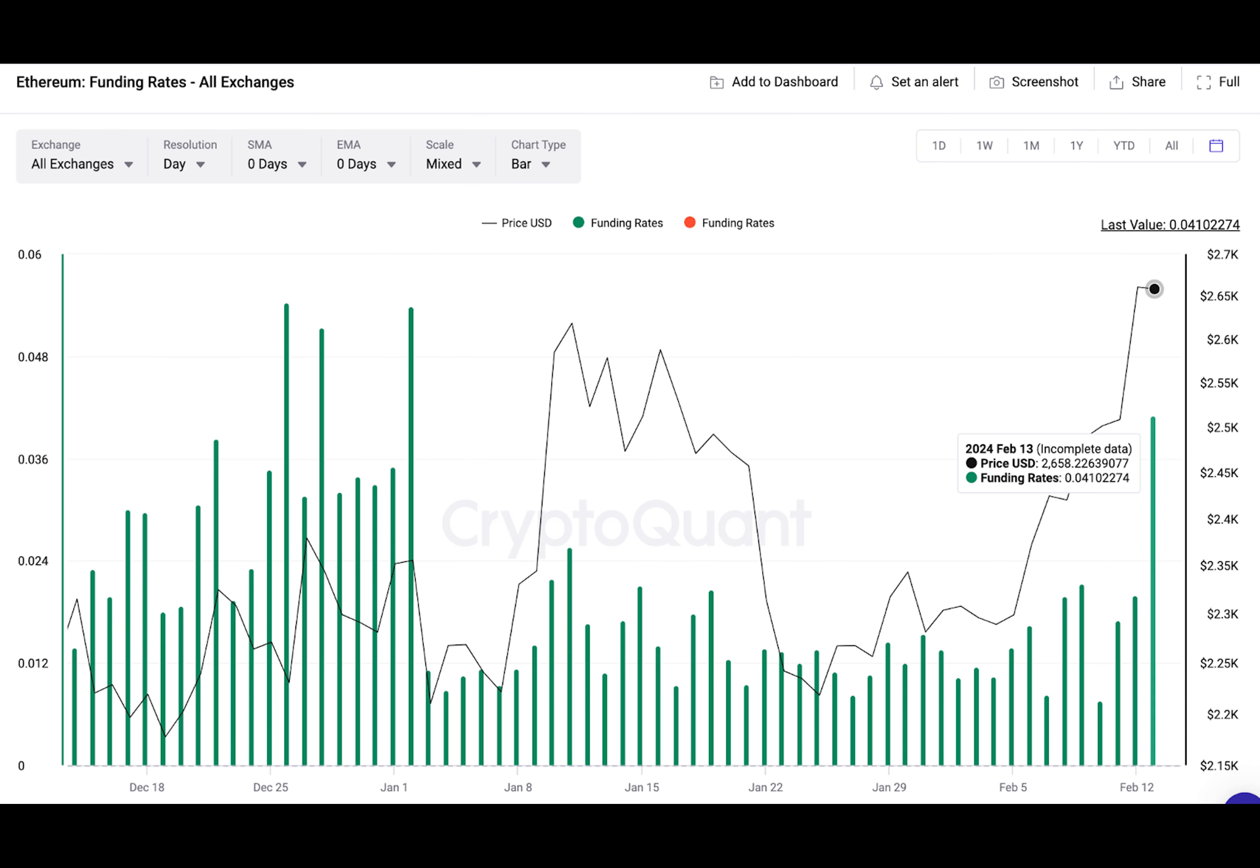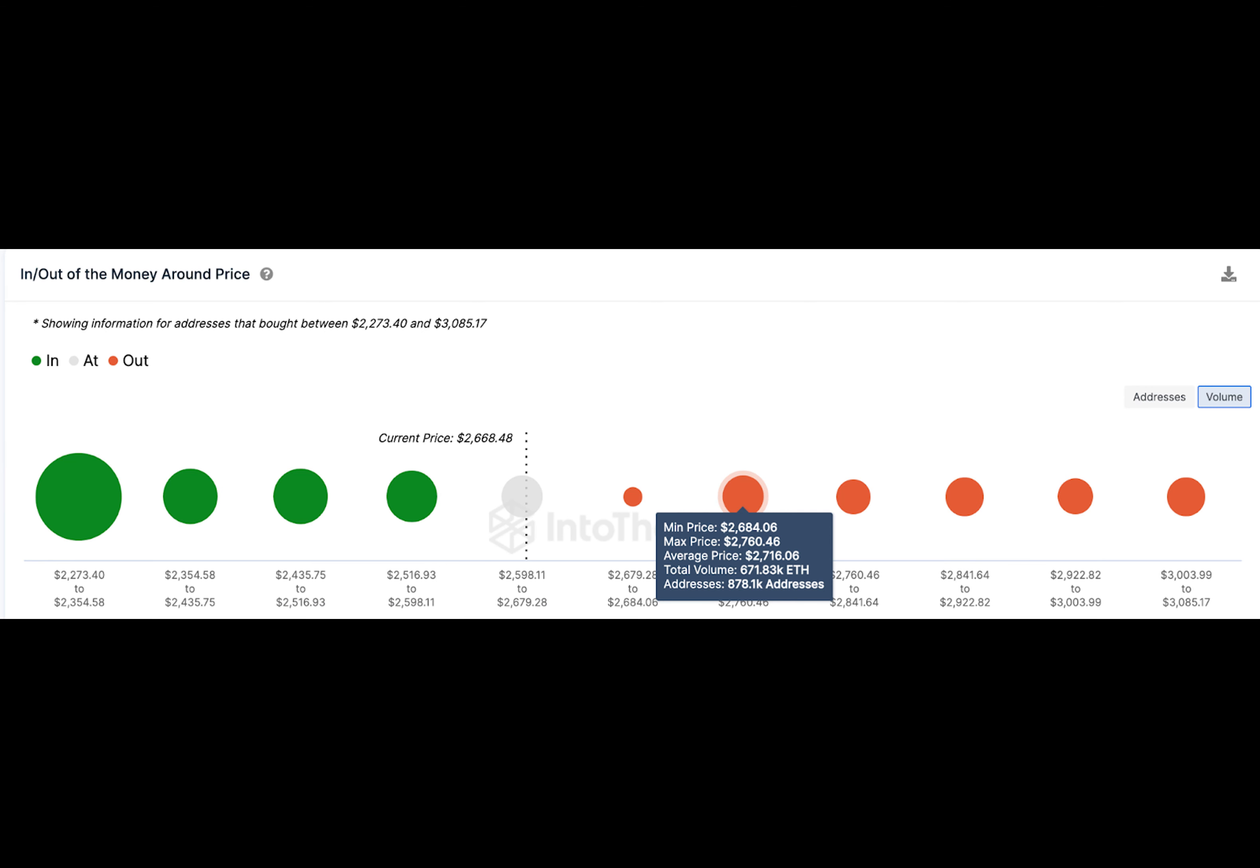On the flip side, ETH price could enter a negative trend if the bears force a downswing below $2,000. But this scenario seems unlikely in the short term.